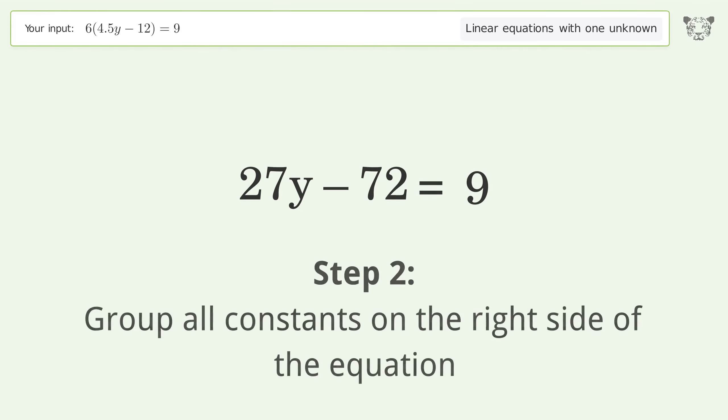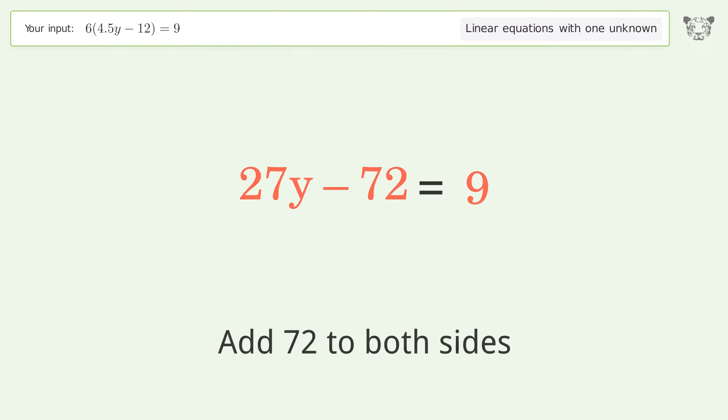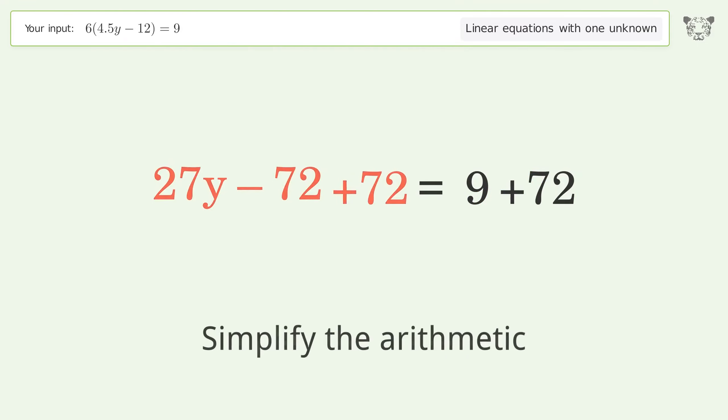Group all constants on the right side of the equation by adding 72 to both sides, then simplify the arithmetic.